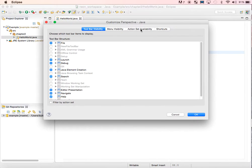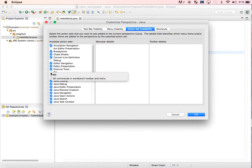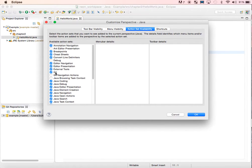Click the Action Set Availability menu, find the Git checkbox, and tick it.